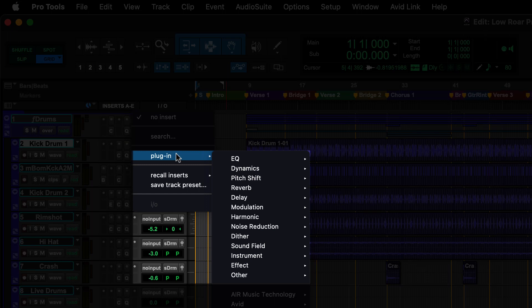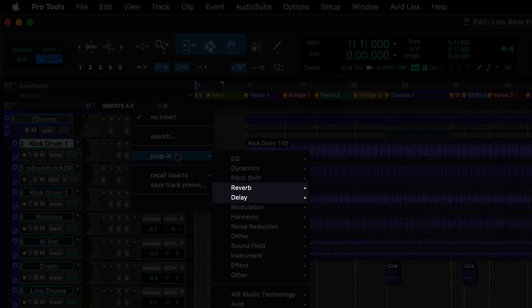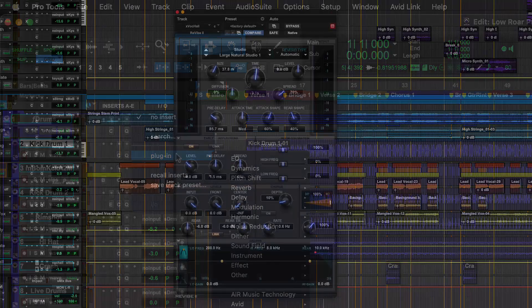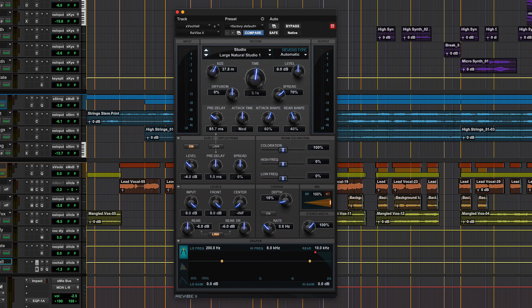Most are clear by their name. Reverb and Delay plugins are the most likely to be used after EQ and Dynamics. Reverb can be used to add a feeling of large space to the audio, and delay for echo or repeating audio.